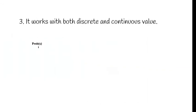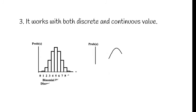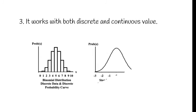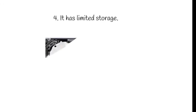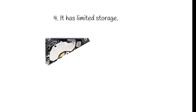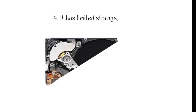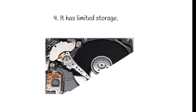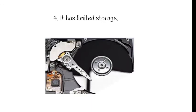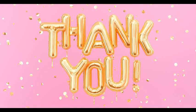It works with both discrete and continuous value, similarly in the digital computer. And now it has limited storage capacity. So as it is a combination of both the analog and digital it has limited storage capacity.